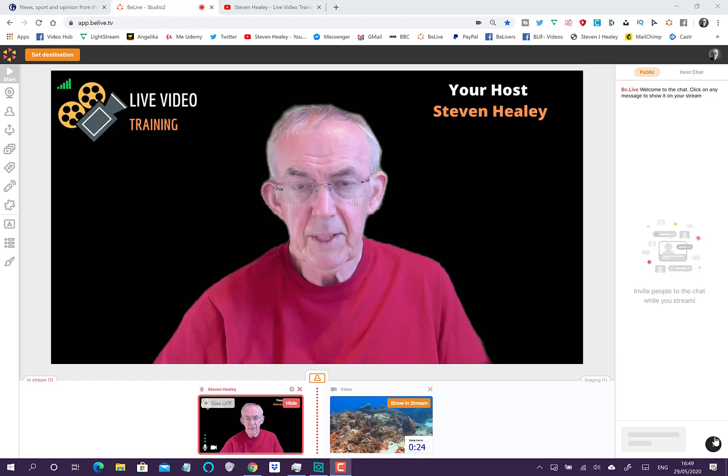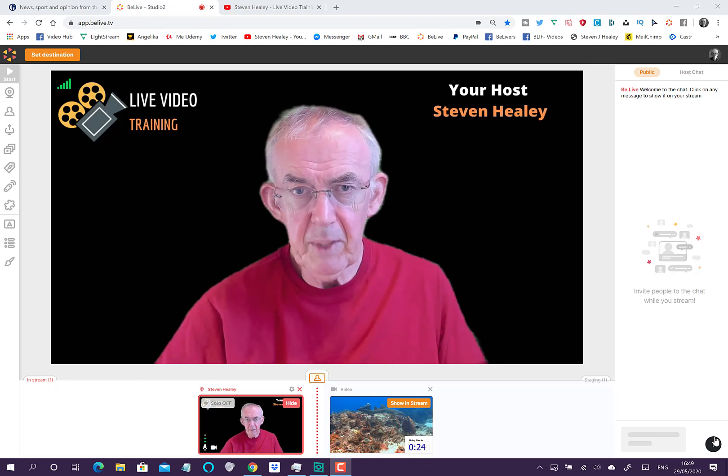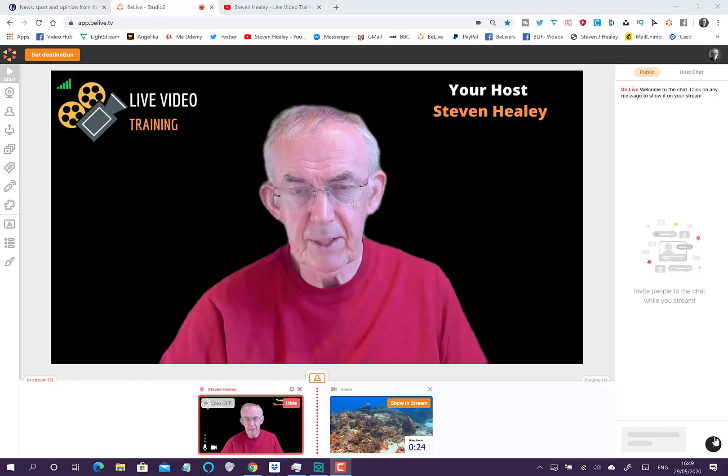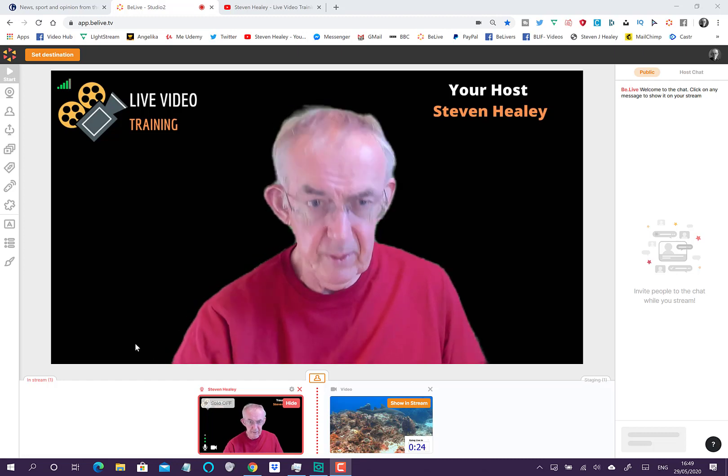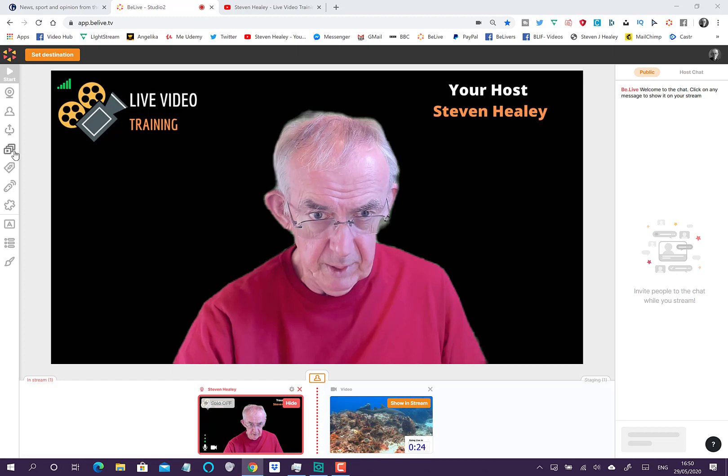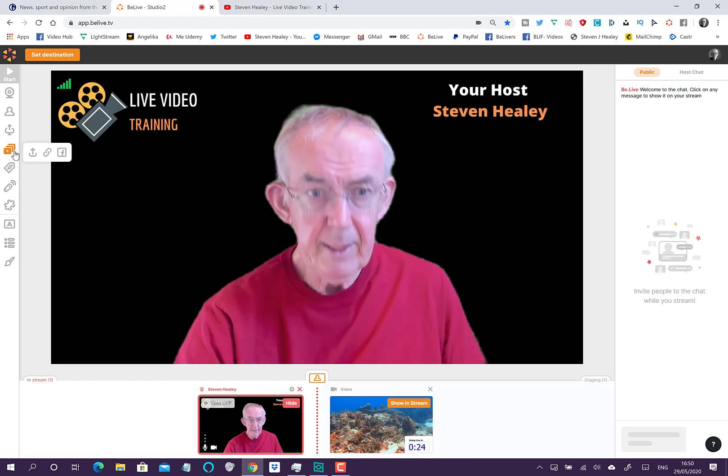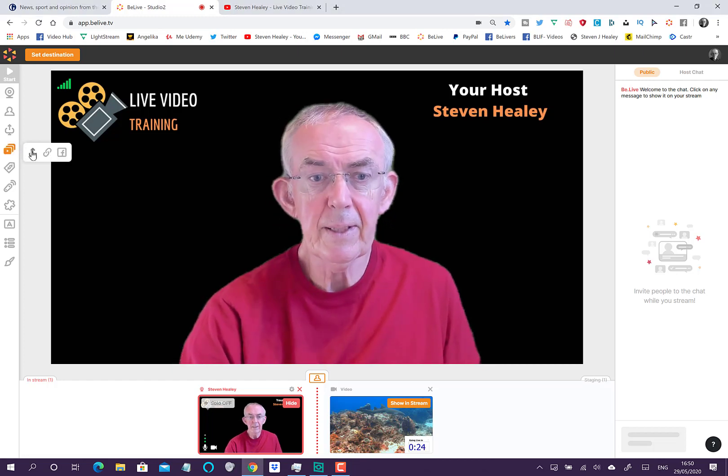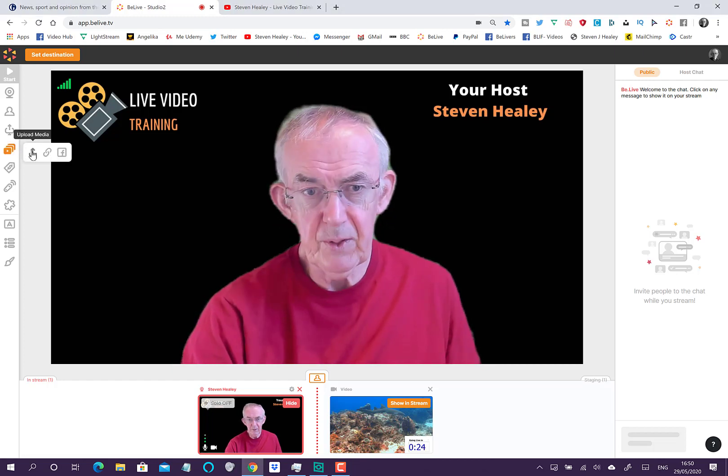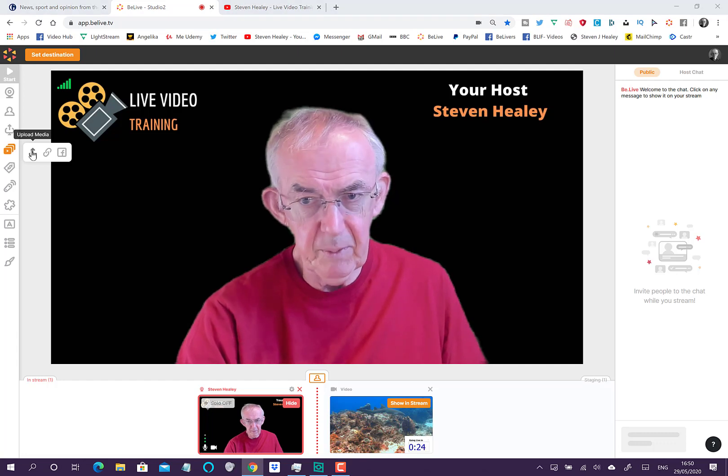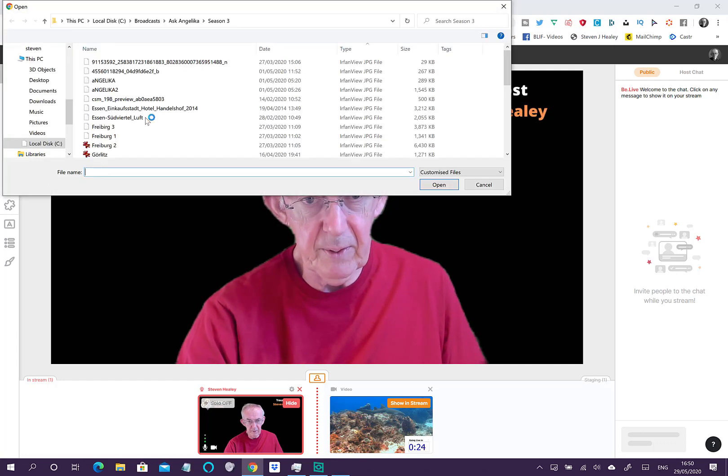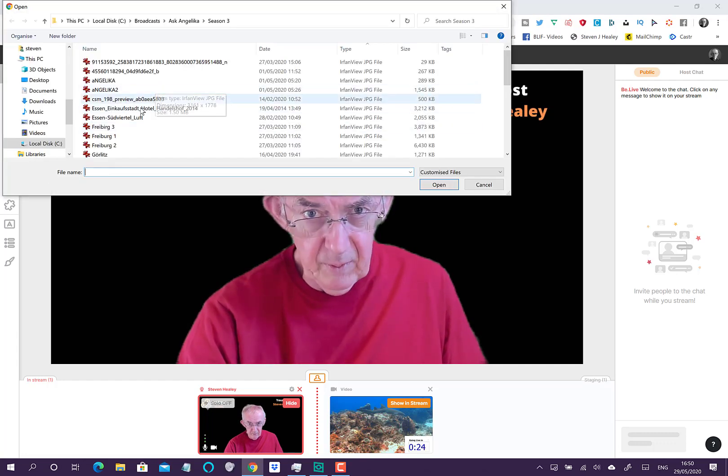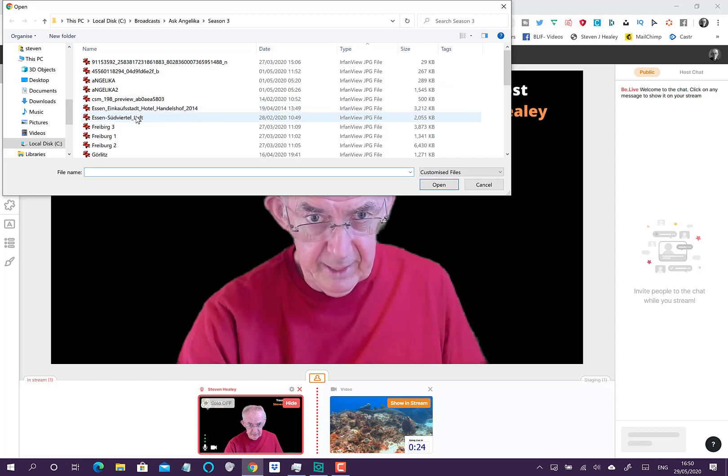We're going to take a look at adding media to your broadcast in BeLive Studio 2. The icon for adding media is there, and first thing is you can actually upload from your hard drive. Select the first icon, it will go off and you can select whichever image you want.